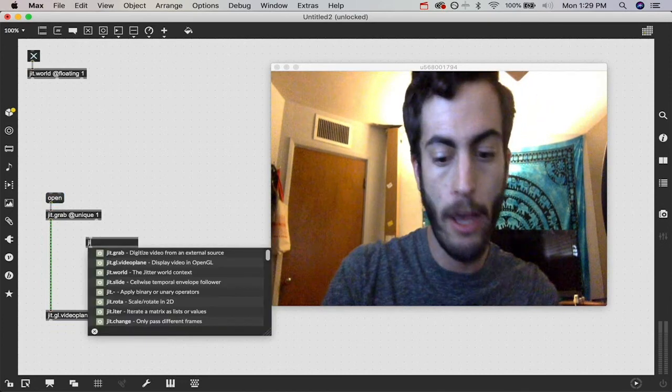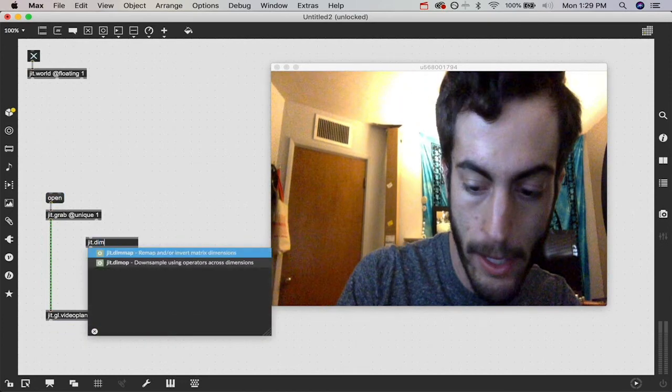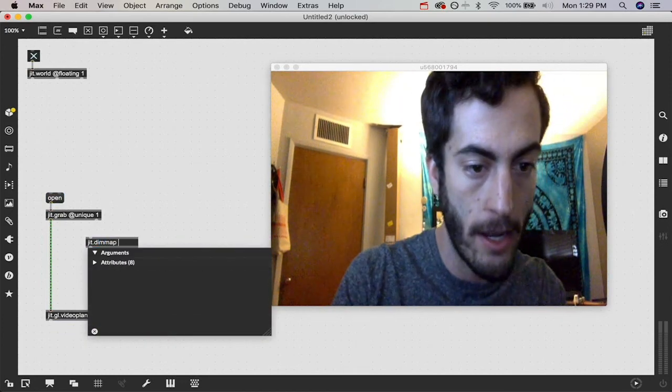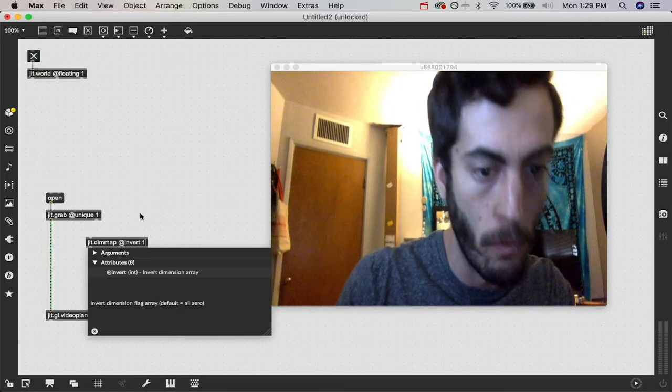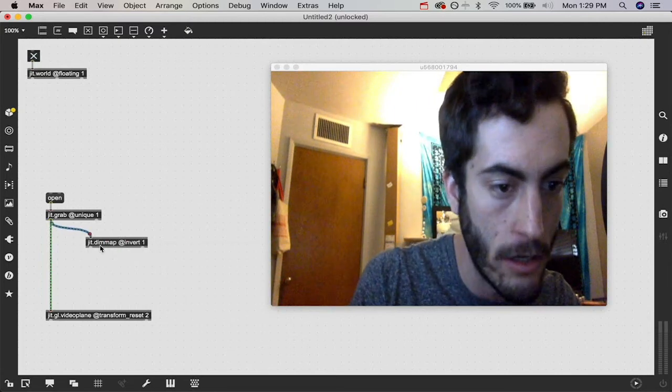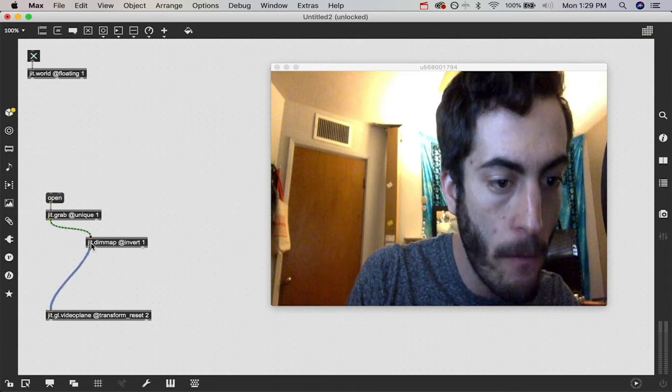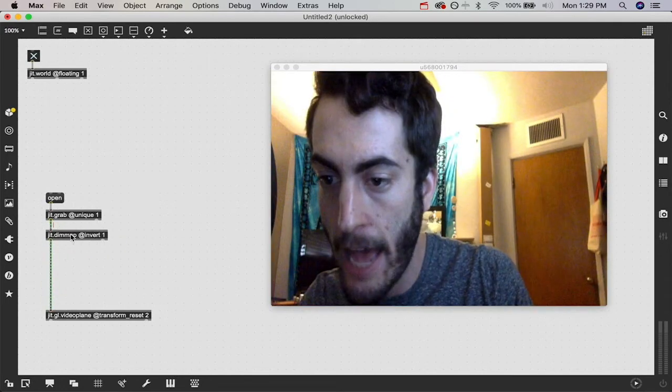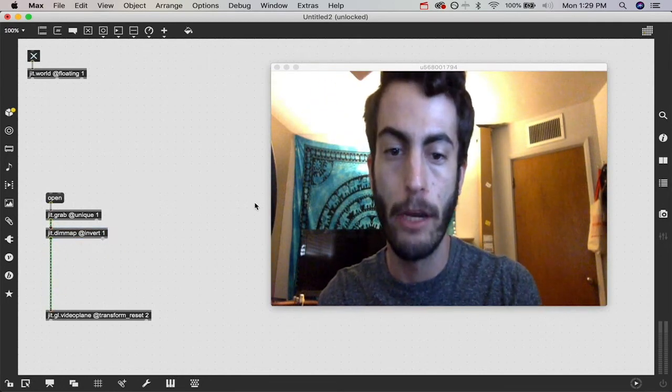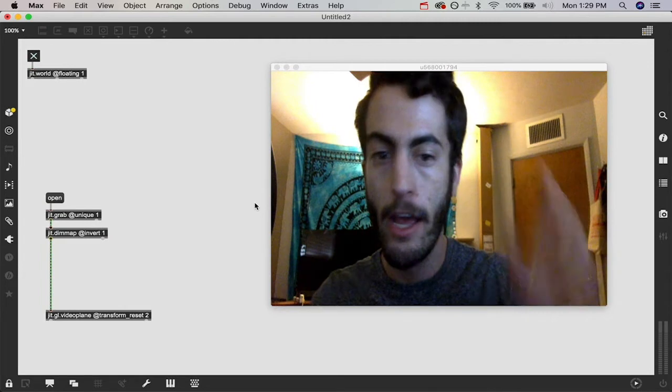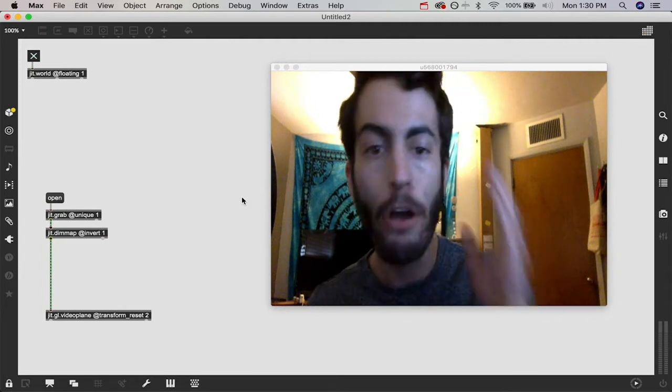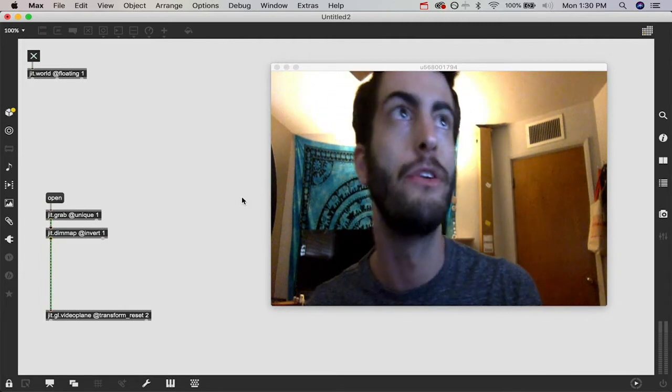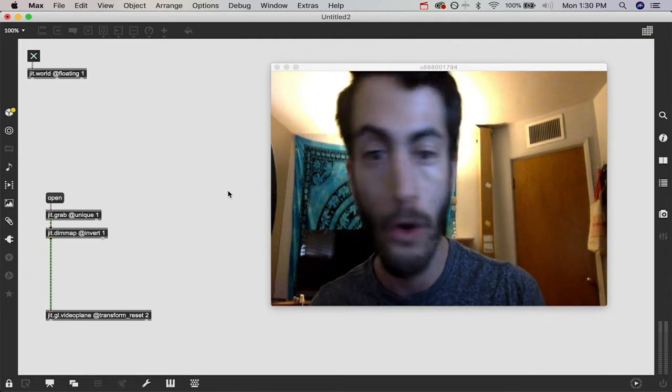The other thing I'm going to do real quick is throw in a JIT.dimmap and we're going to say @vert 1 so it flips on the horizontal axis and that way we're going to have a more natural mirrored appearance. Now when I raise my right hand, it shows up on the right side of the window.